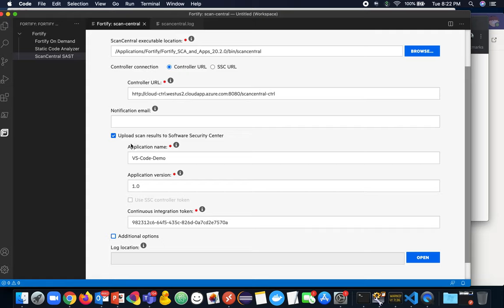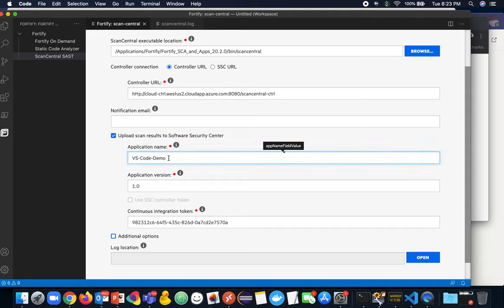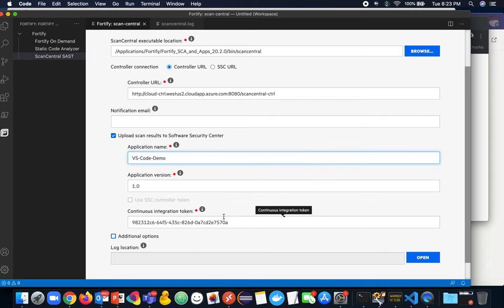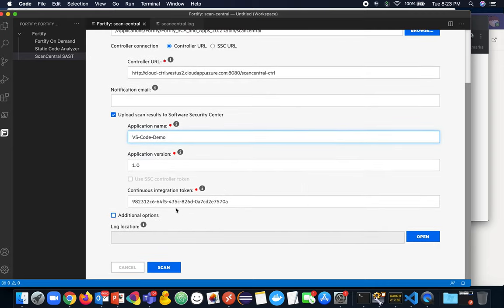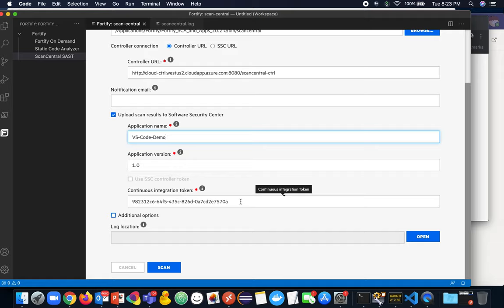So I'm just then going to choose to upload my scan results to SSC. In the first version, we are not creating the application and version if it doesn't exist. So this does need to already exist in Software Security Center. So you'll need to log into SSC and create an application and version or do so via the API or with one of our utilities. Later versions will likely add the ability to automatically create a version if it doesn't exist.